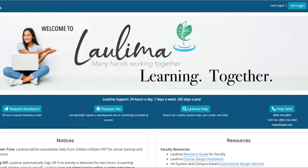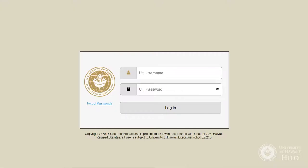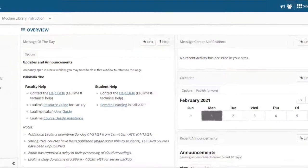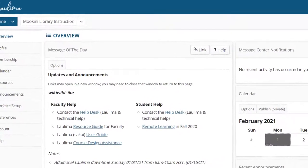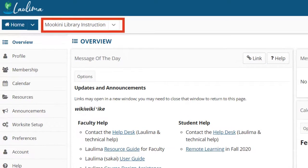Go to laulima.hawaii.edu and log in with your UH username and password. In the tabs across the top of the screen, look for Moakini Library Instruction.